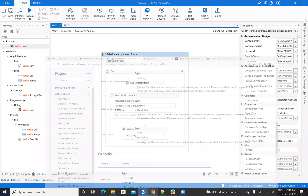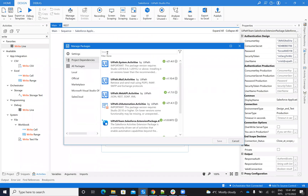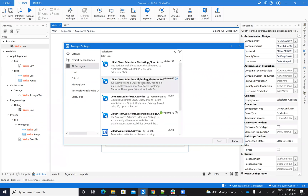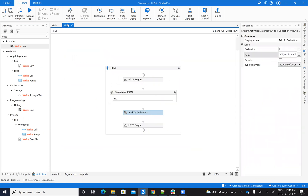Inside of the connector — the Salesforce connector — I have the Salesforce application, Salesforce Lightning Platform or Salesforce extension package — these are my connectors. Inside of my connectors, let's understand how we'll send this comment and what will be the format of this comment. And then we'll do the same stuff on the raw REST API.